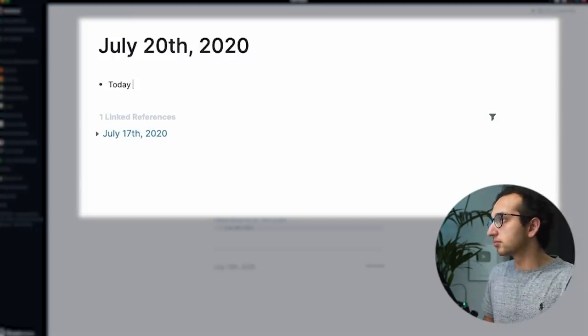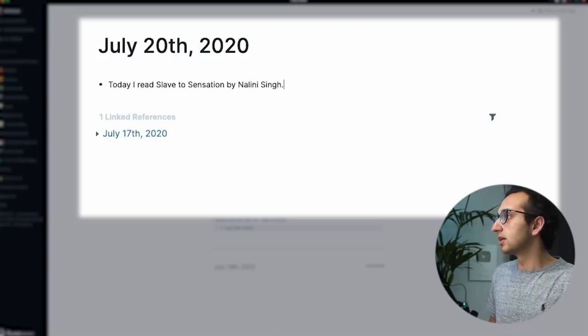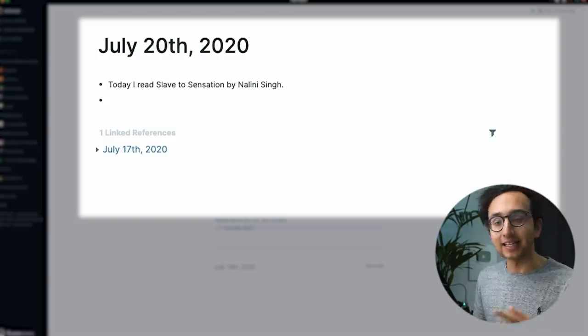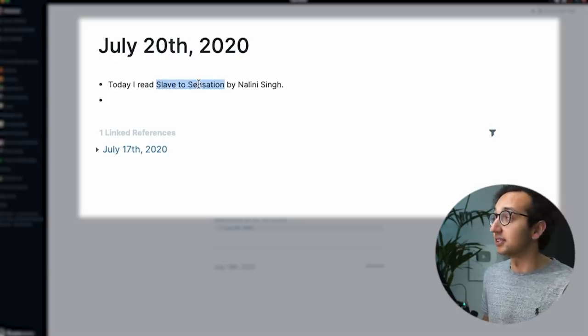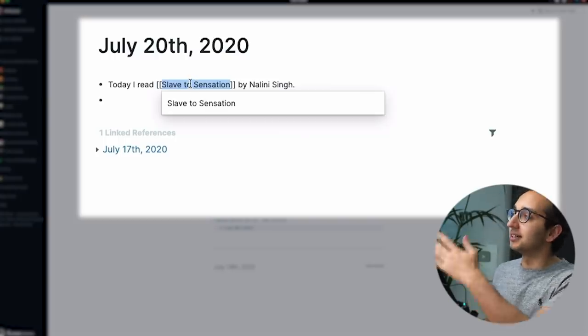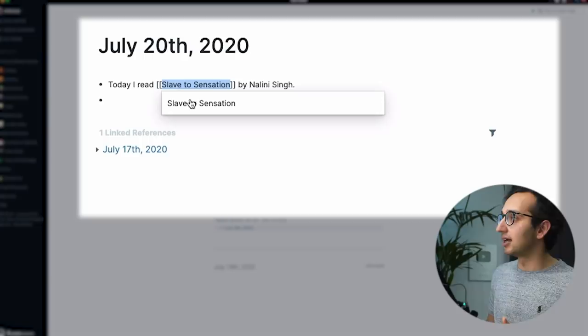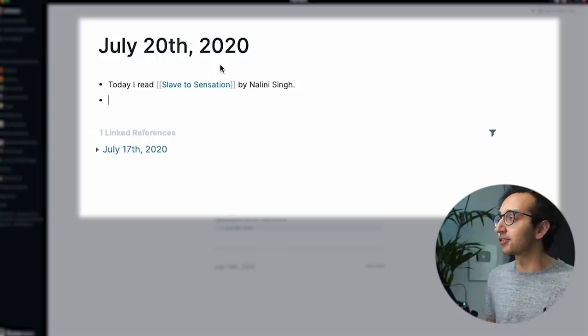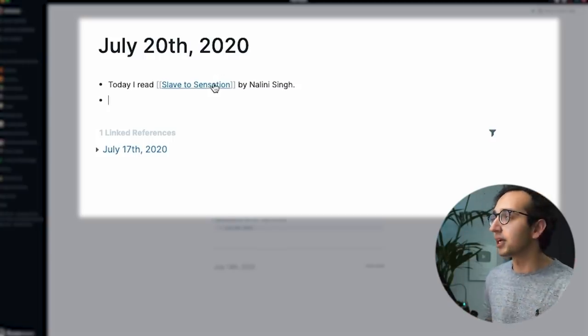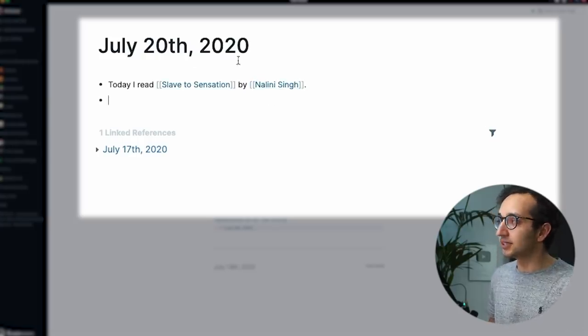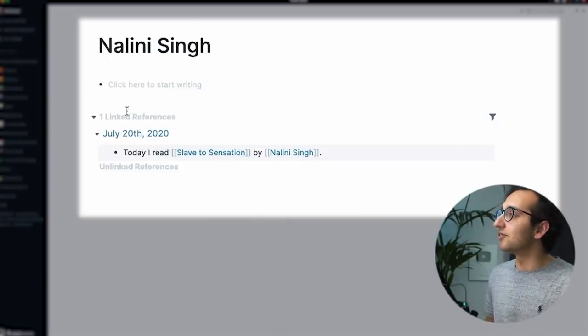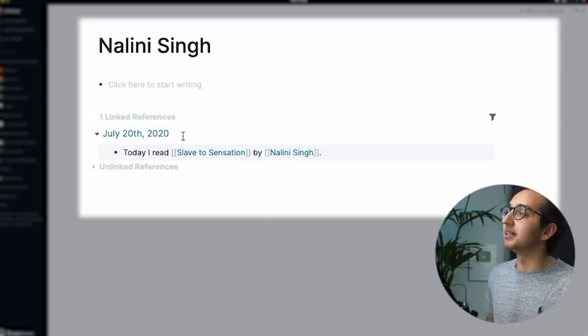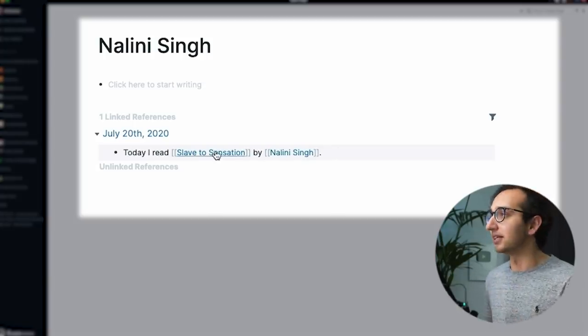Let's say you want to write something. So I've written a note. Today I read Slave to Sensation by Nalini Singh, pretty good author, good paranormal romance series. The way bi-directional linking works is I can highlight Slave to Sensation and I can press the square bracket key. And over there what it's done is that it's generated square brackets around the thing that I'm writing and it's offered to create a page for it. So I can click on that. And now a separate page has been automatically created for the phrase Slave to Sensation. Equally I can do the same thing with Nalini Singh. I can turn her into a page. Now this is a link. Now what's going to happen when I click on this link? Let's click on Nalini Singh. And this is a blank page, but you'll see over here, we've got one linked reference. And that is a linked reference to July the 20th, 2020, where it says today I read this Nalini Singh.